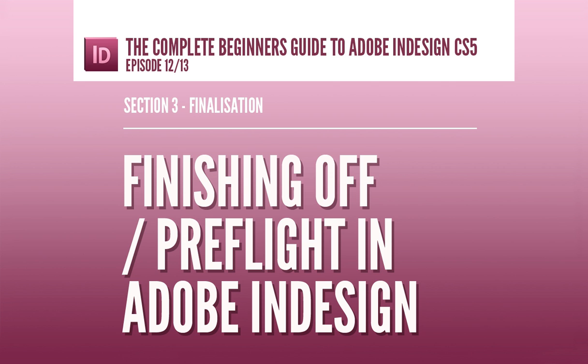In this video I will be discussing and demonstrating the importance of the pre-flight tool in InDesign to ensure we don't have any potential errors to compromise the quality of our final export.